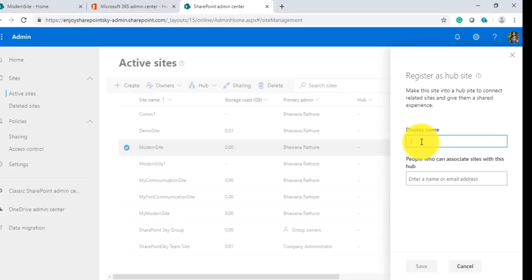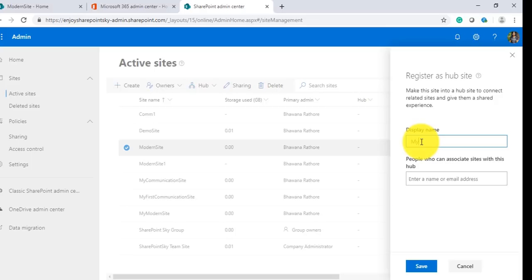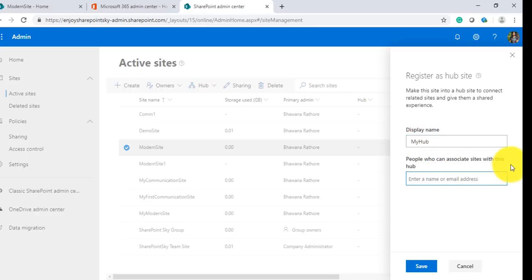Now I have to give a display name for the hub site. For the demo I'll give 'My Hub.'